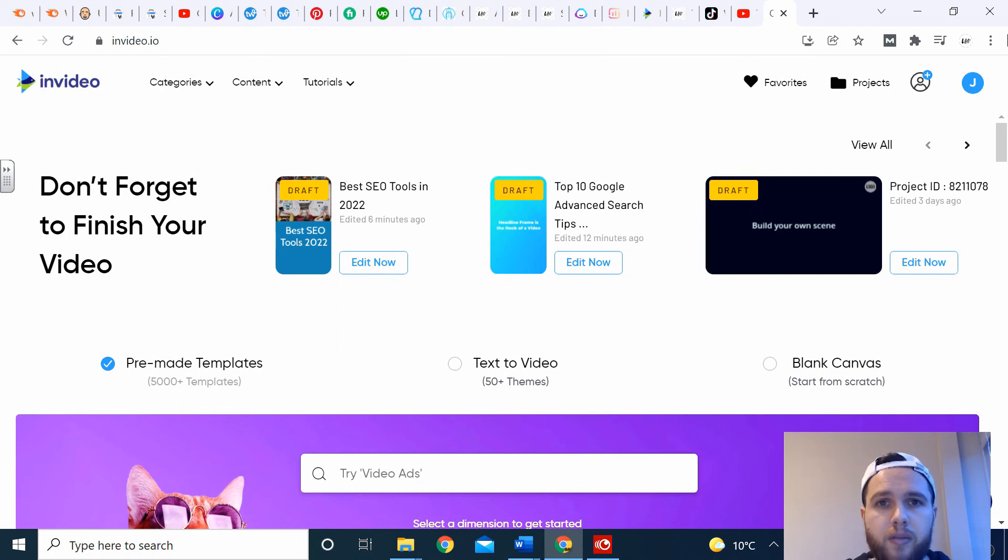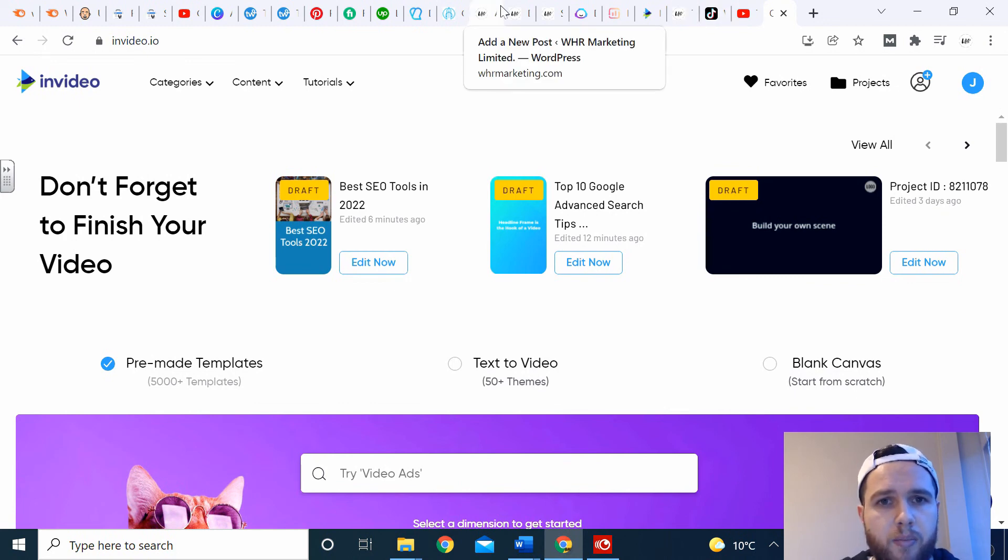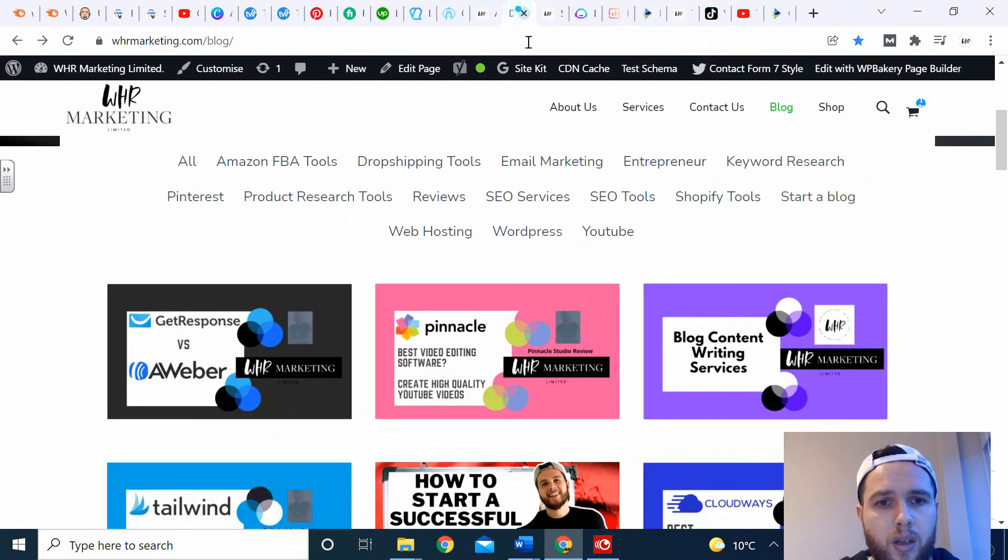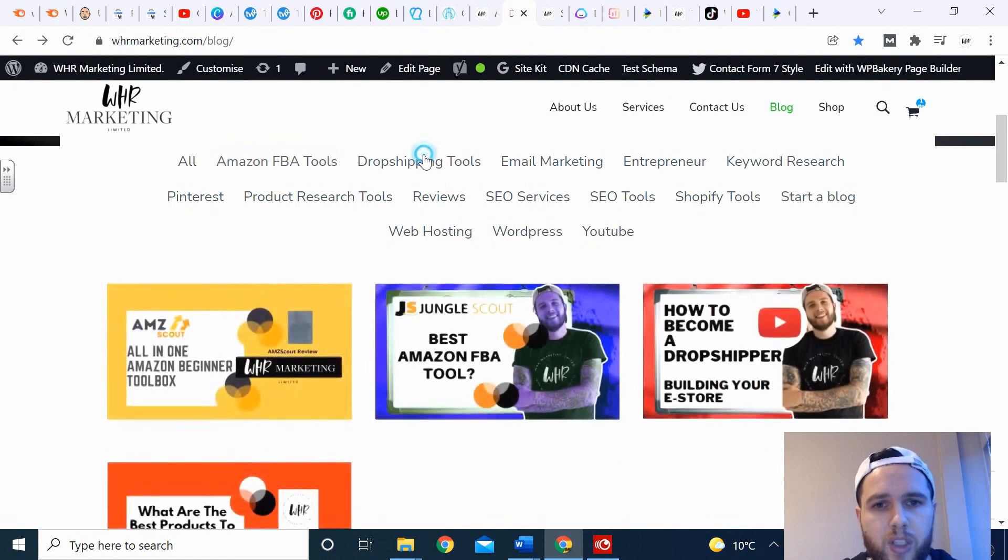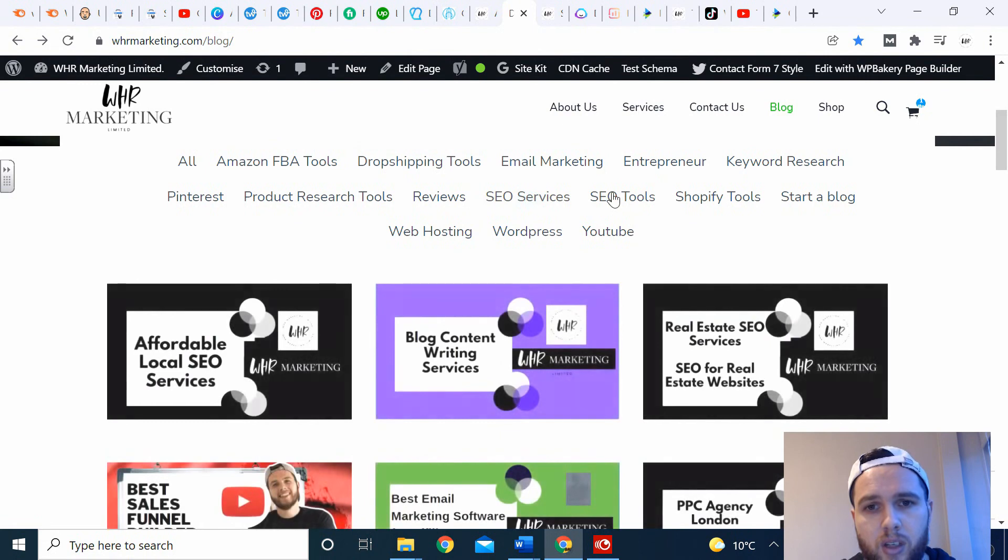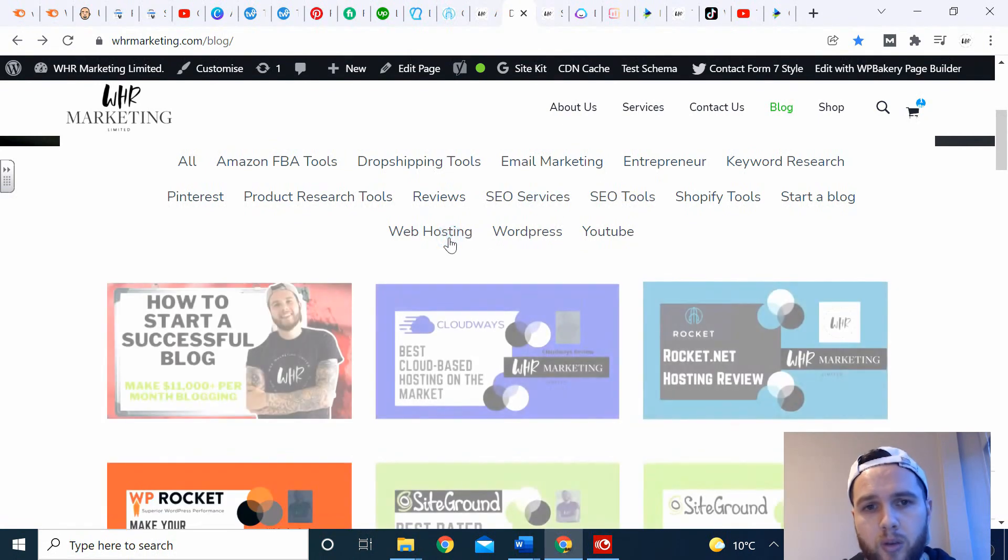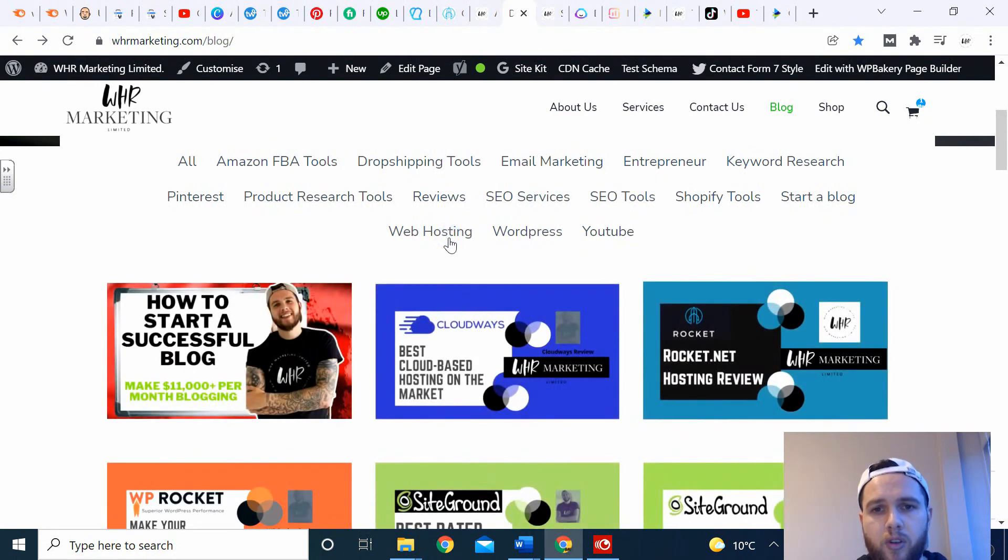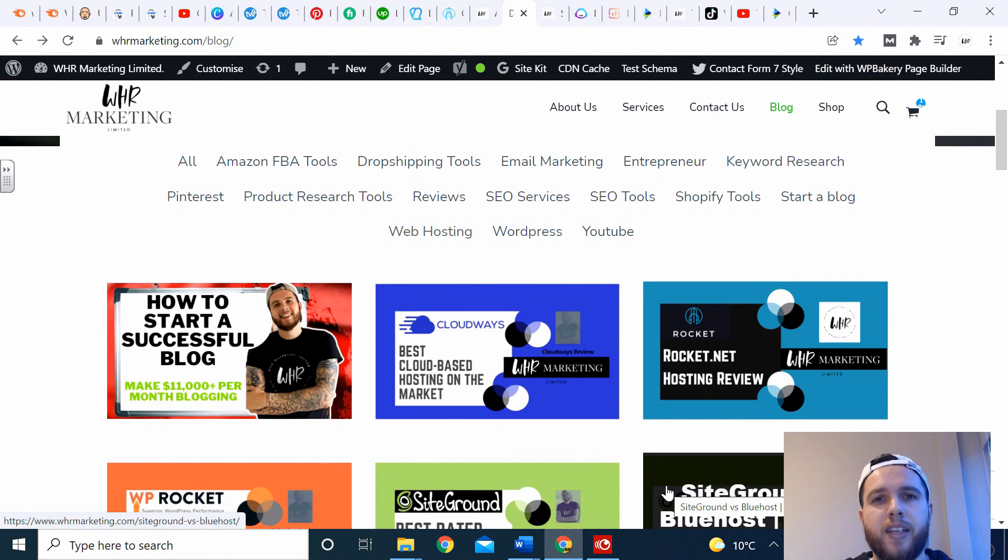If you prefer reading this in article form, then visit our digital marketing blog. There's info on Amazon FBA tools, dropshipping tools, SEO services, SEO tools, web hosting, to name a few. I'm Joe from WHR Marketing. See you next time.